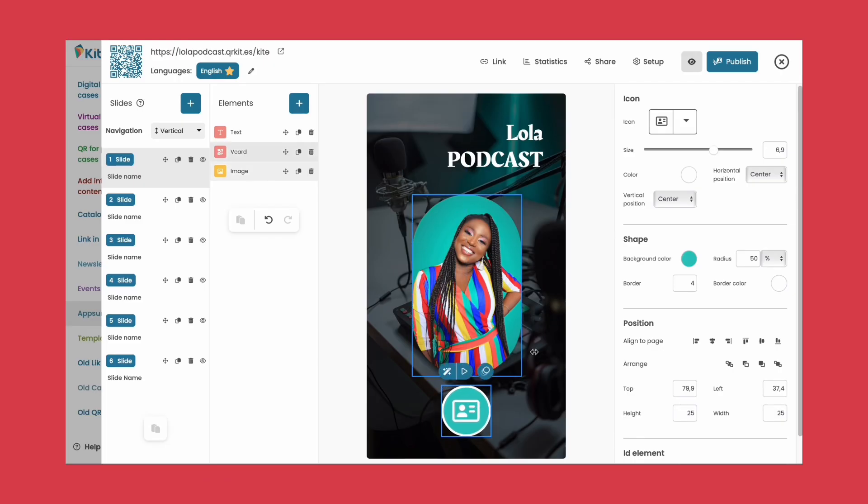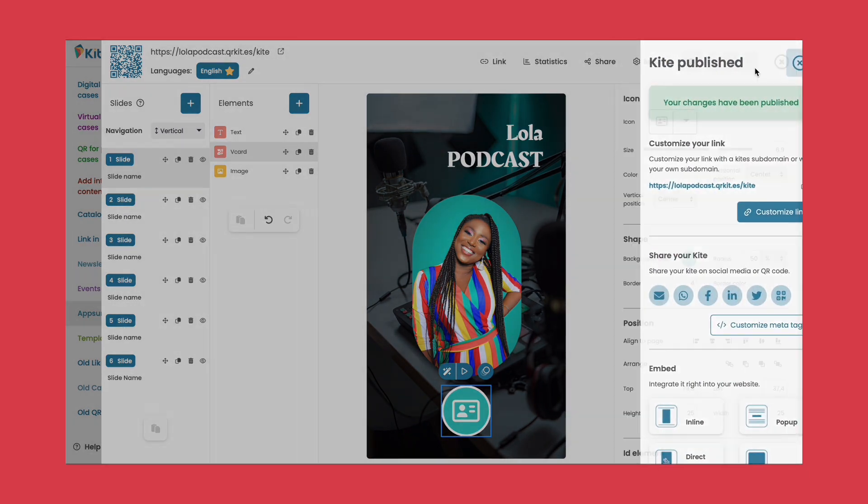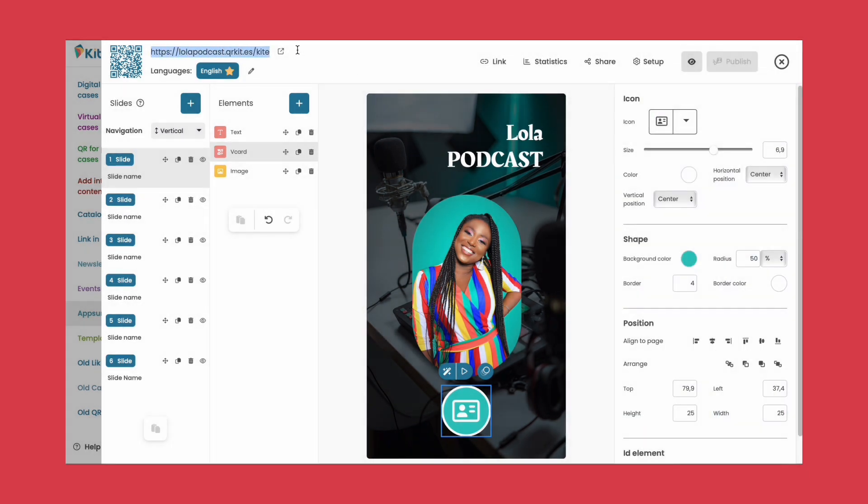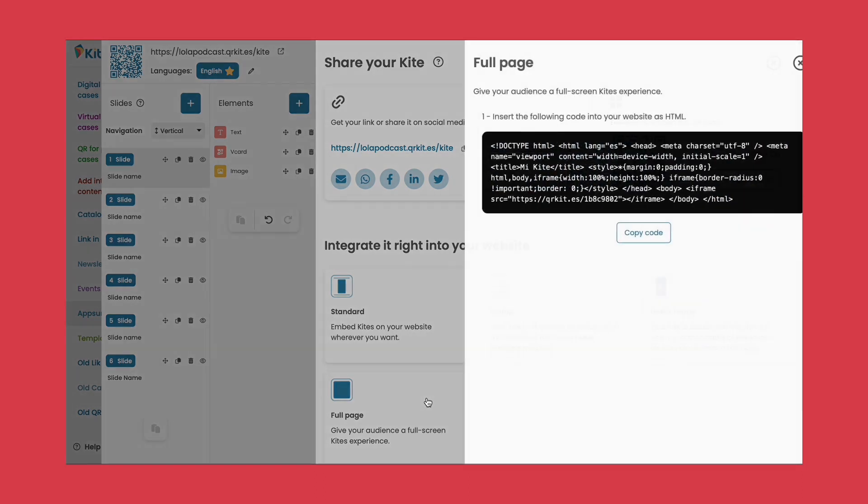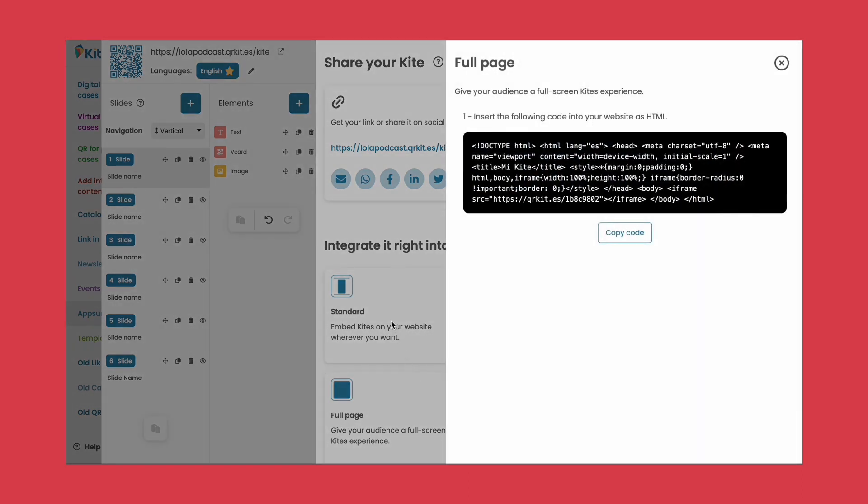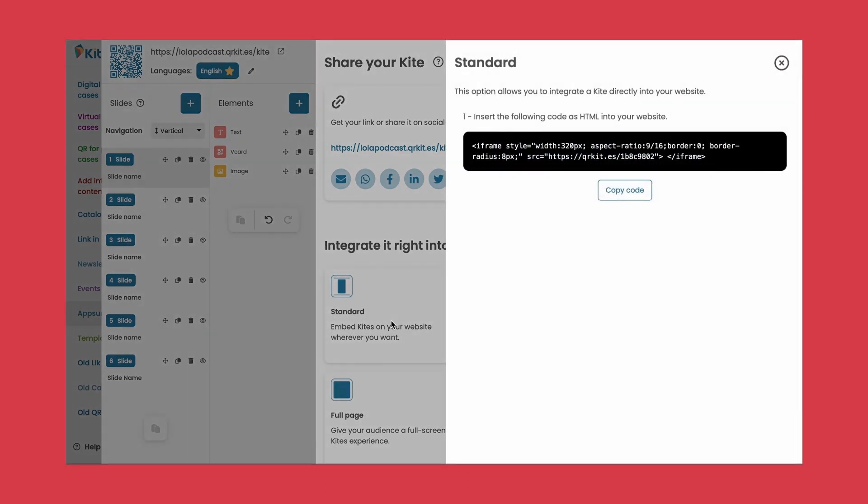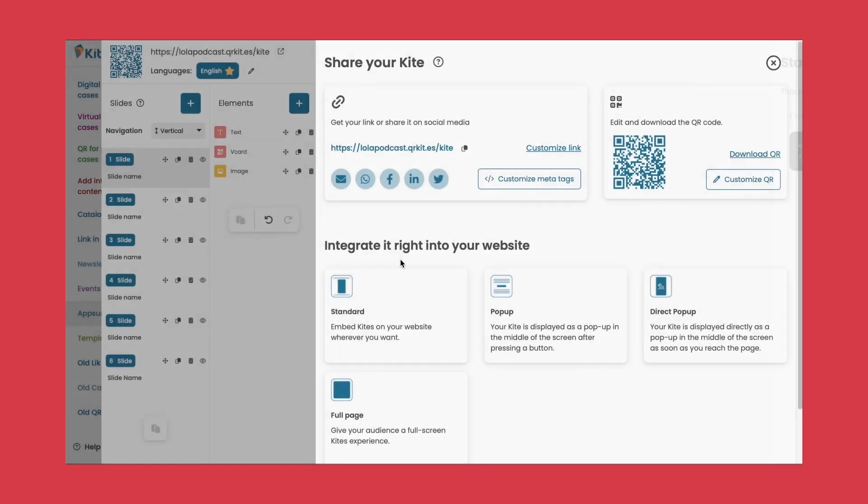Even if you make changes to your kite, the same link and QR code will remain valid. Oh, and don't forget you can integrate your kite in your website as well. Isn't it fantastic? Now it's your turn to take a flight.